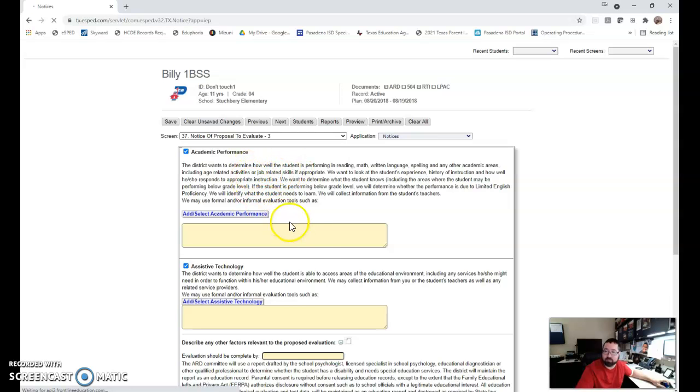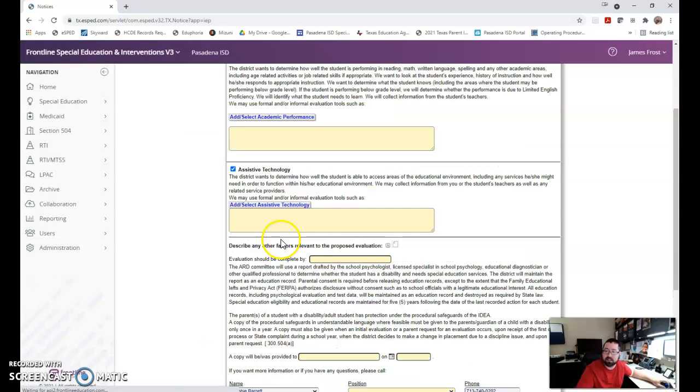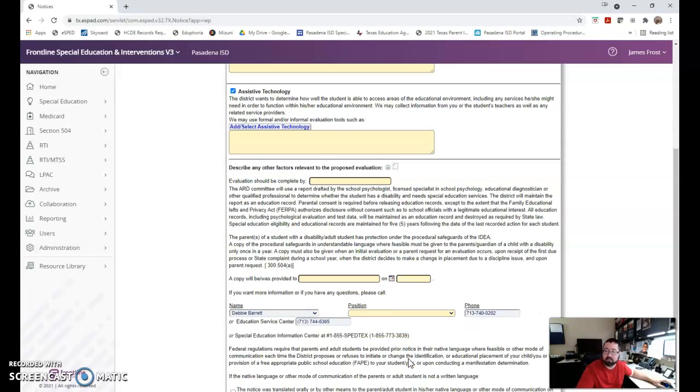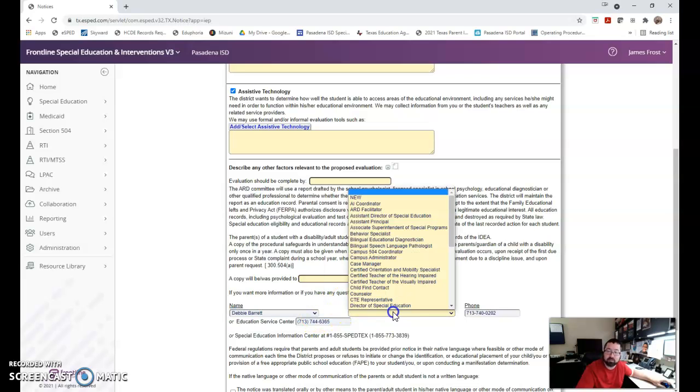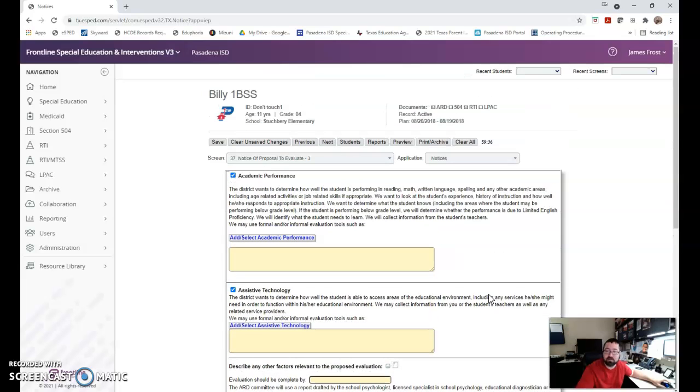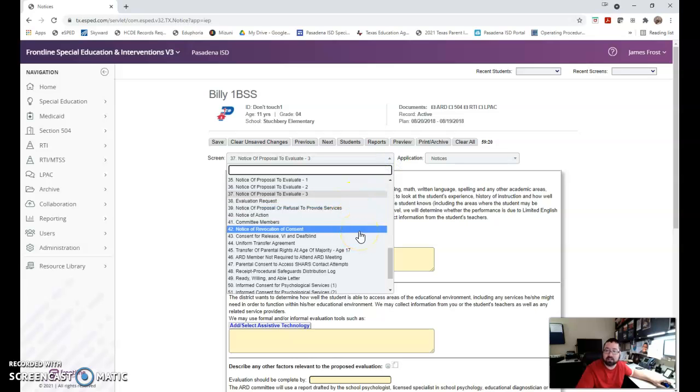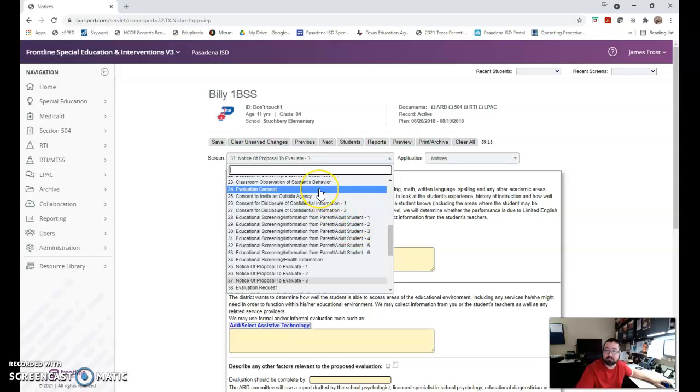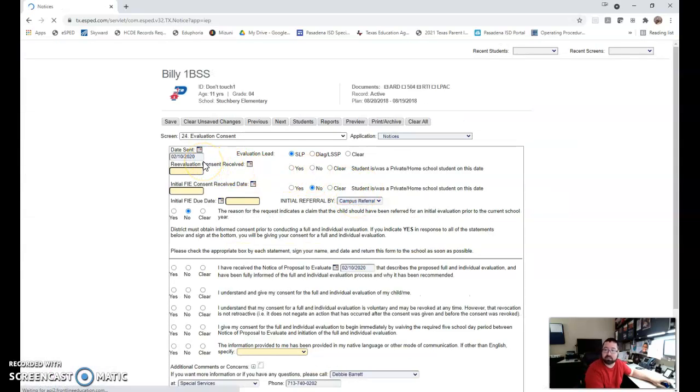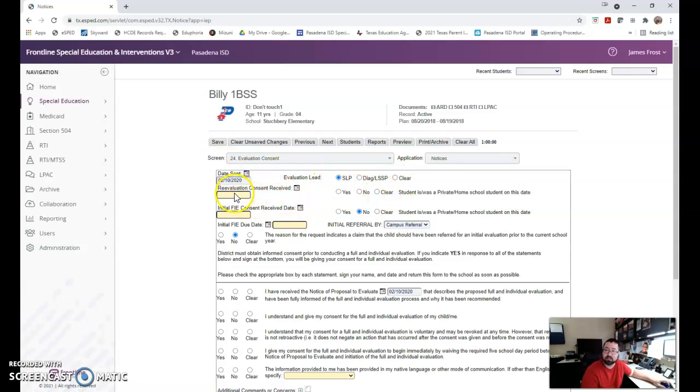If I click next once I fill those out, I've got academic performance or achievement, assistive technology and any other factors that would be relevant. Evaluation should be completed by, if you're going to decide on a date you put that date and make sure that it's done by that date. A copy of procedural safeguards is provided to, please put the parent's name not their title, on what date. You can return it to, if you have any questions you can select, you can put your name, your position and your phone number. If an interpreter was used you would fill this out. That is the notice of evaluation. Those must go home and then be scanned and archived or saved and archived every time we do a notice of evaluation. That's very important for our auditing purposes. Along with the notice I'm going to need a consent to evaluate. I can't evaluate if I don't have consent. It is called evaluation consent. In here I'm going to put the date it was sent, who's the lead on the evaluation, is it speech, diag, who is it?